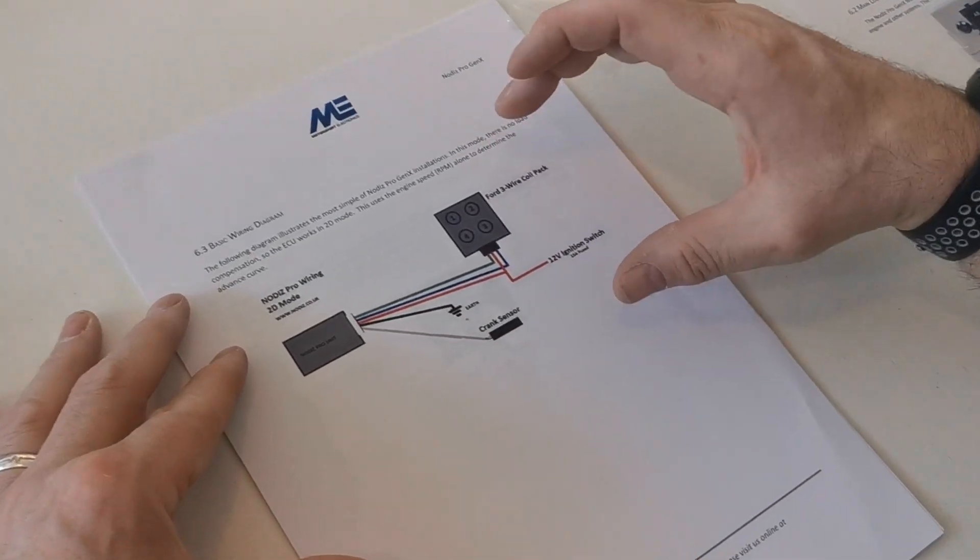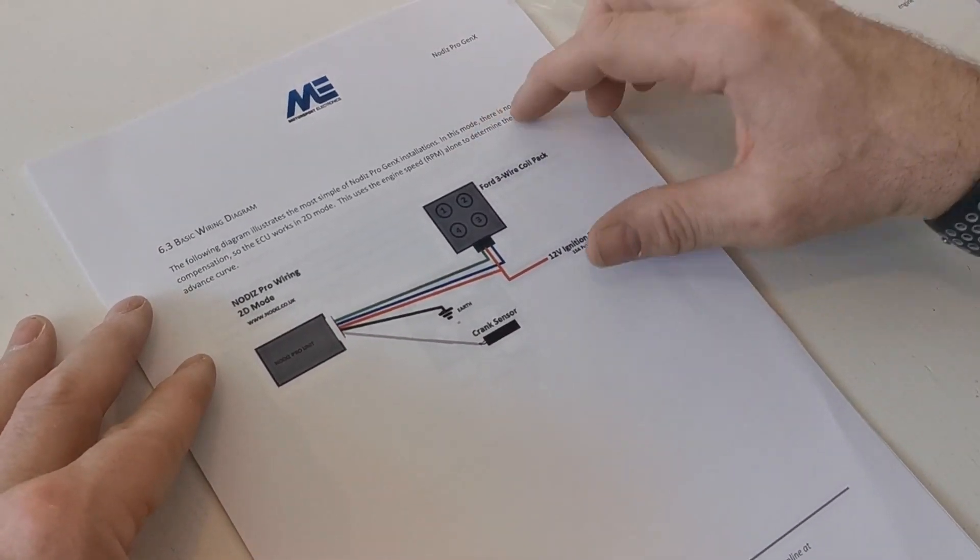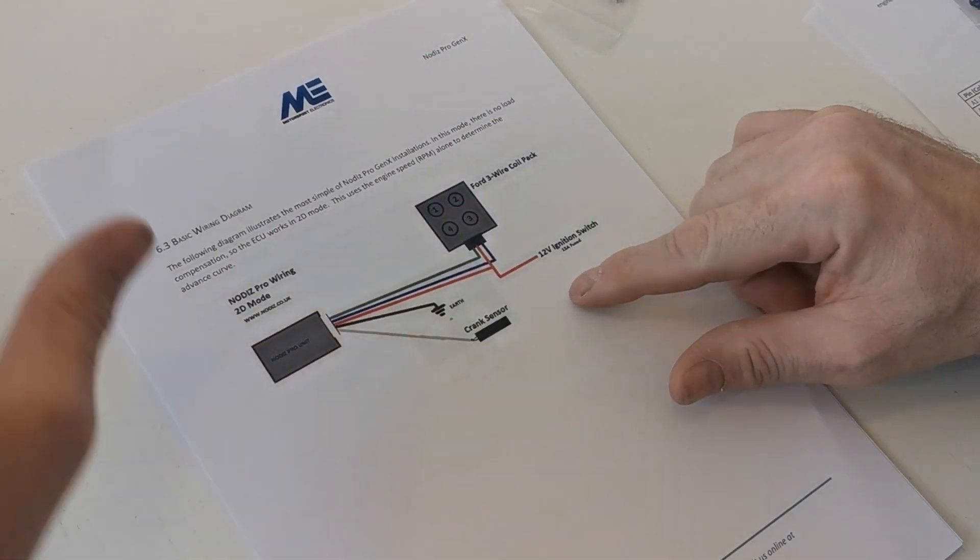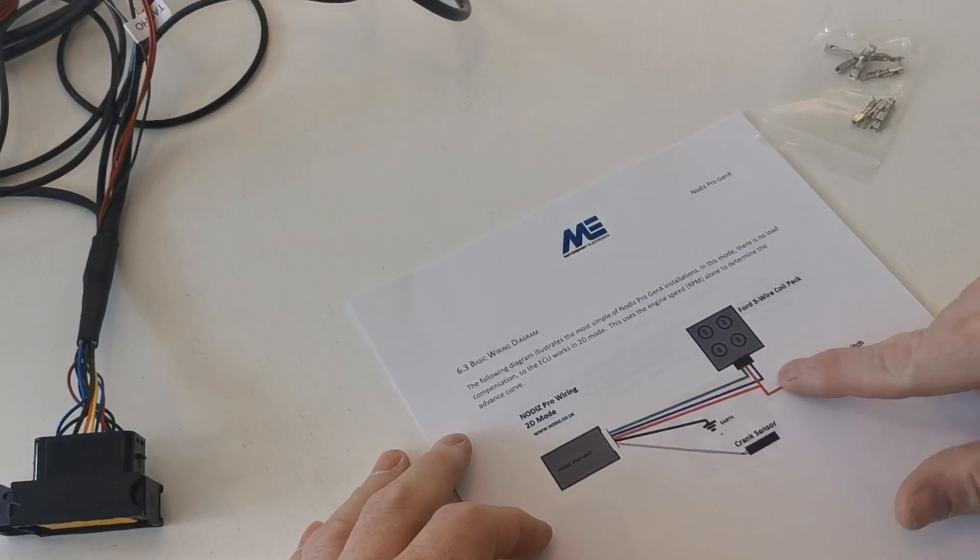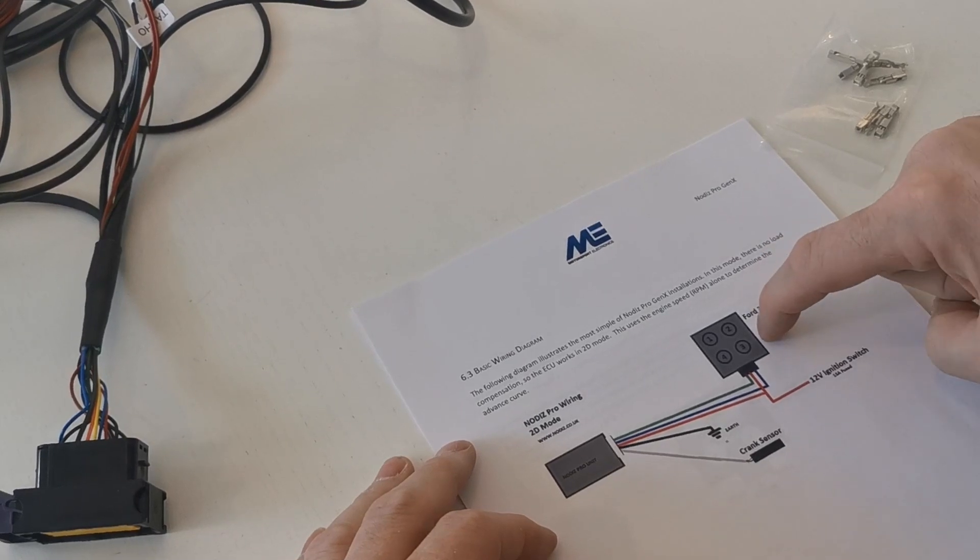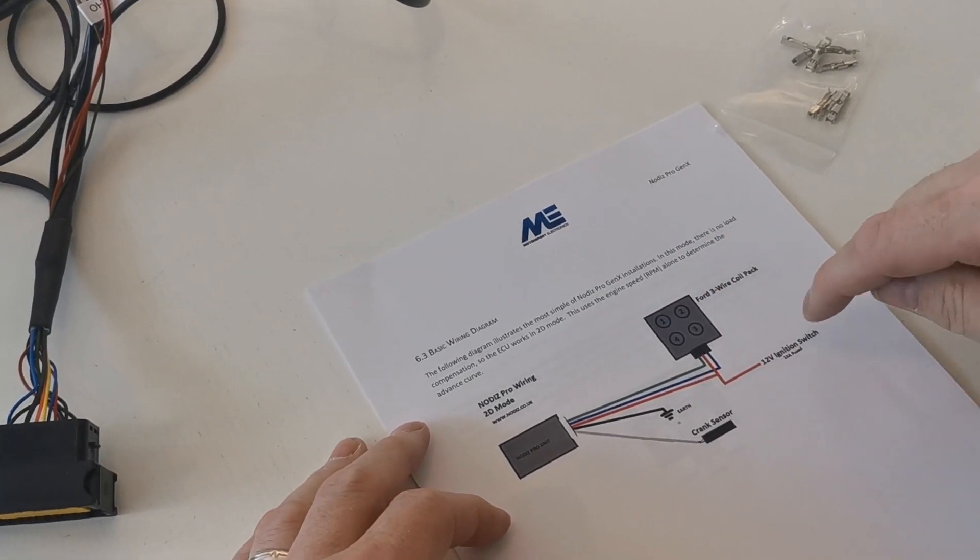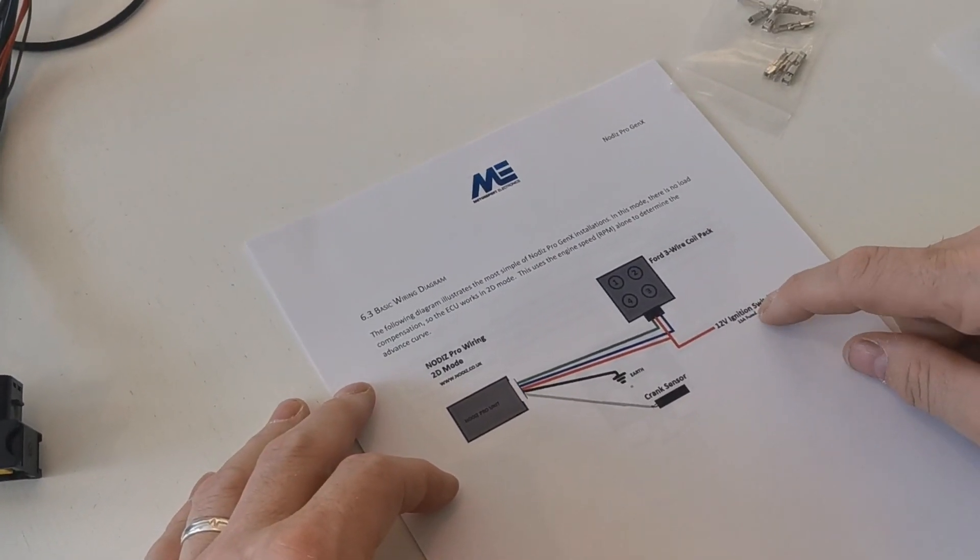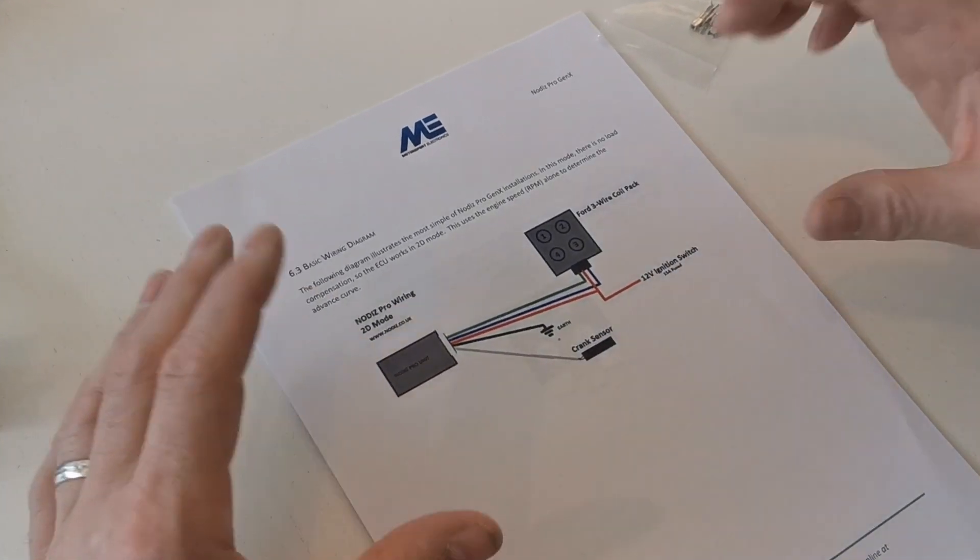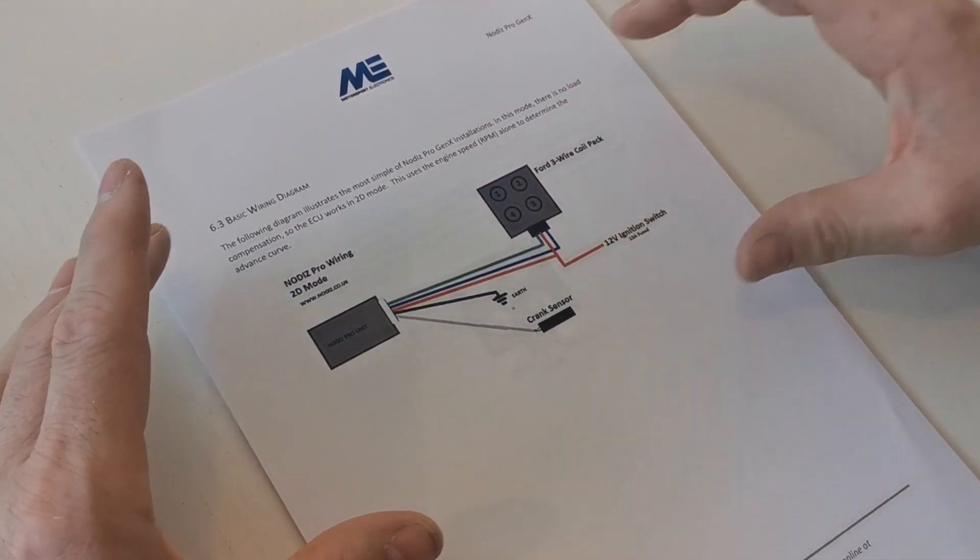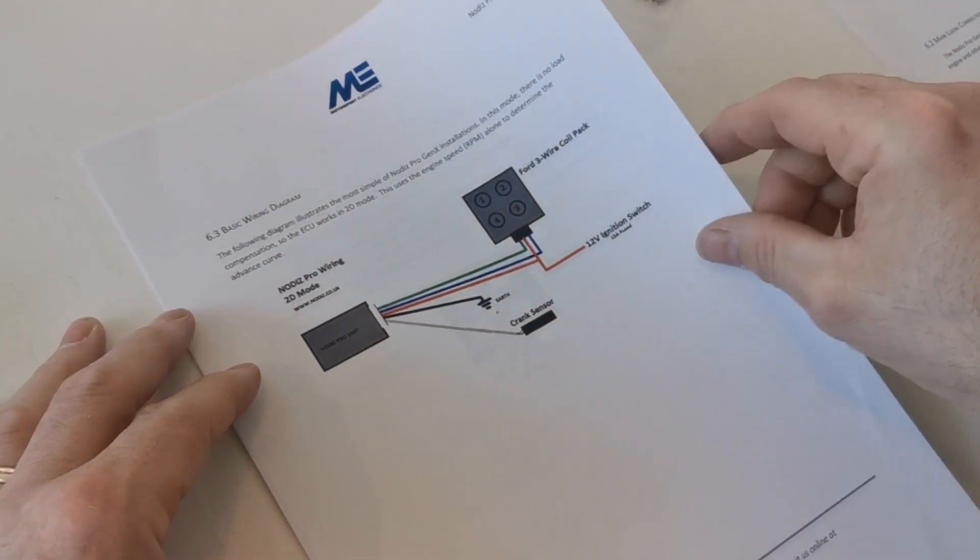In the book itself it will actually tell you what cables do what. So this is the basic wiring diagram for this wiring harness that I've got here, and it's telling me the cables that I've got. I've got the Ford three wire coil pack, I've got 12 volt ignition feed as I said earlier, I've got an earth feed, and I've got the crank sensor. That is basically the only thing I need for the car to get started.